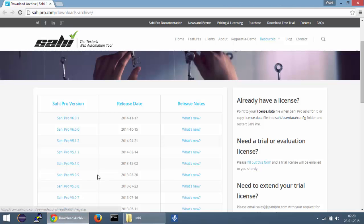Now SahiPro comes in two different flavors: an open source version and a professional version. In this tutorial series I'll be using the professional version as it has a lot more features than the open source one. You can download a fully functional one month trial for the professional version by registering on the sahipro.com website.